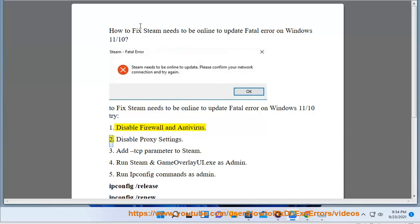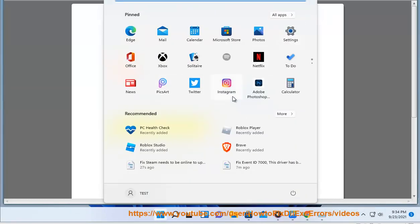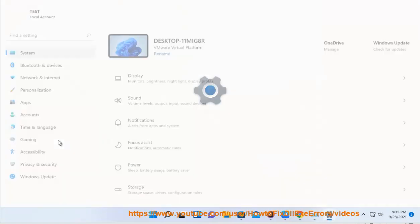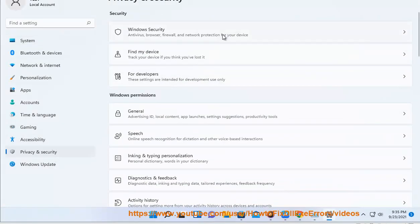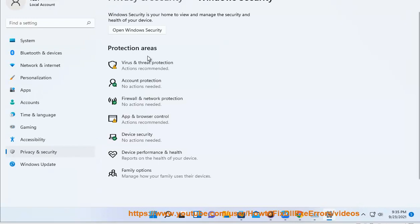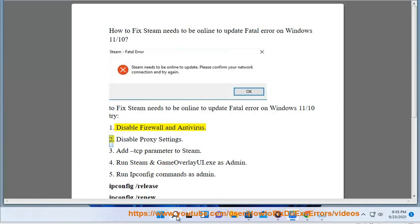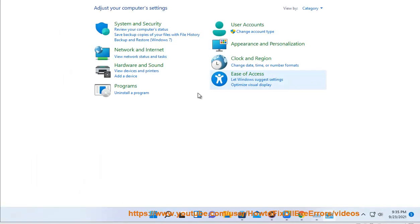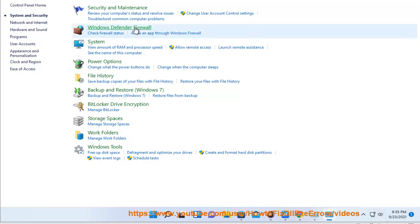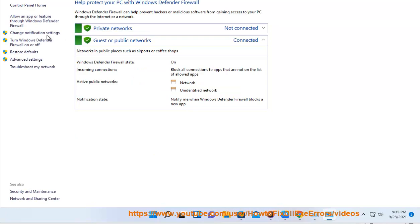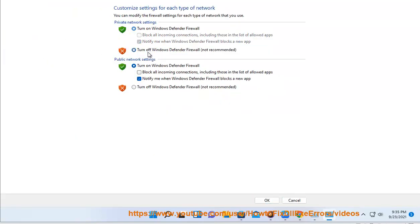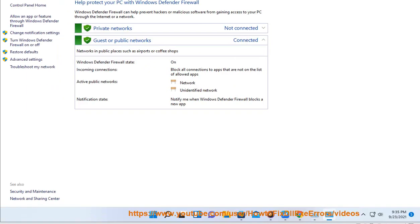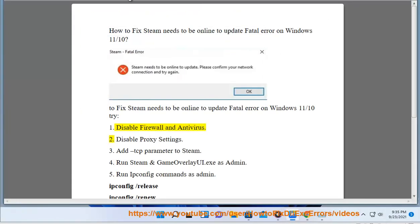Try 1: Disable Firewall and Antivirus. 2: Disable Proxy Settings.